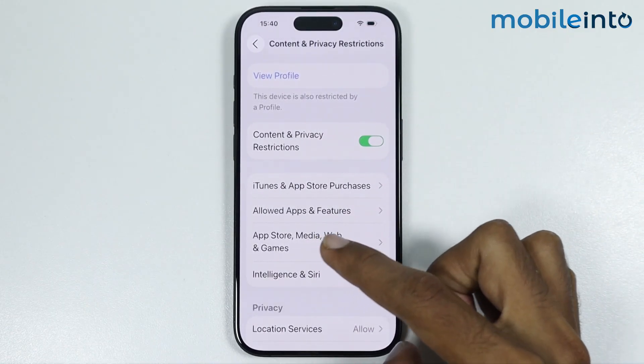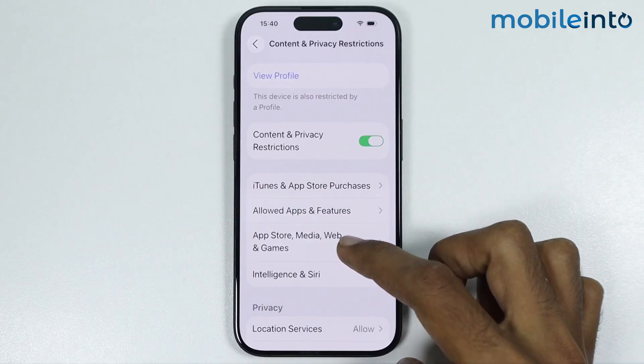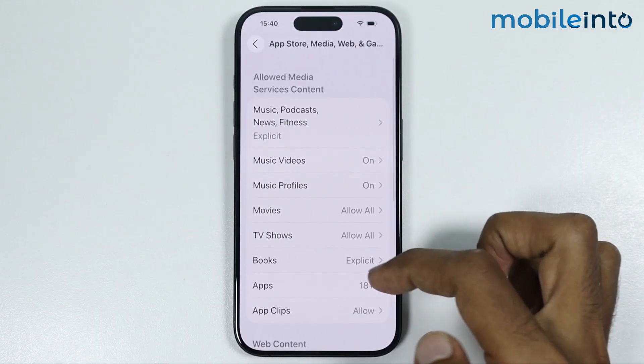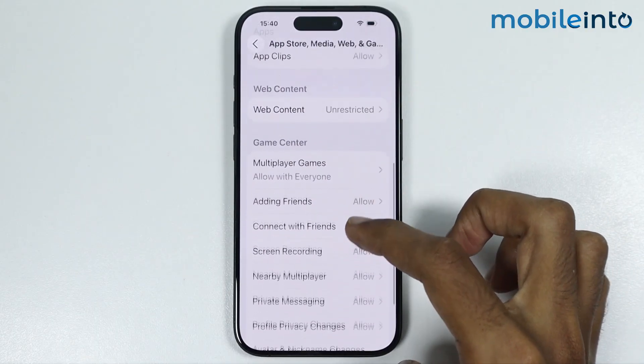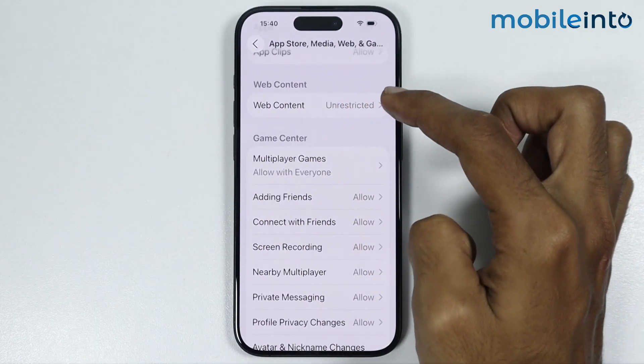After that, just tap on App Store, Media, Web and Games. And from here you will find the option of Web Content.